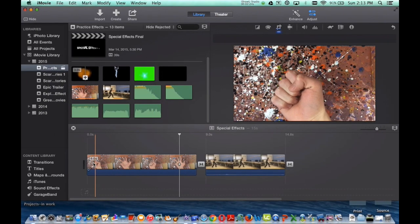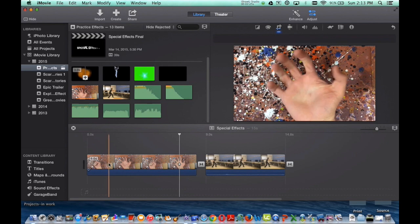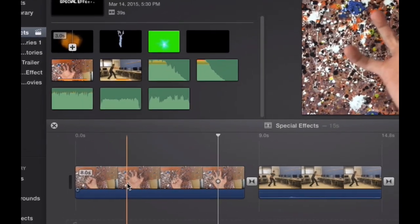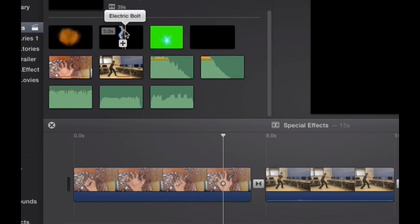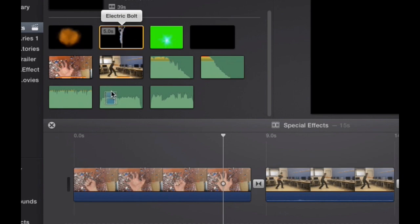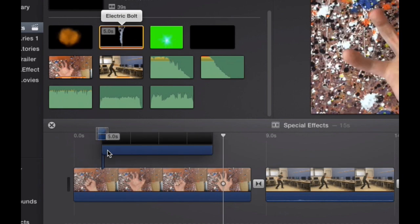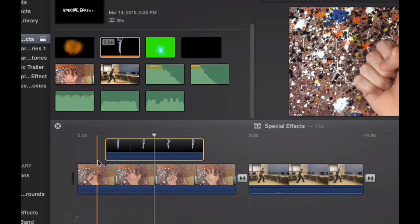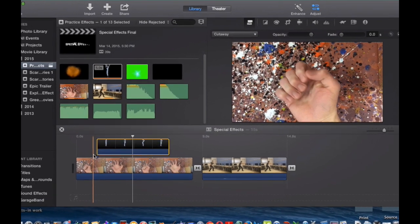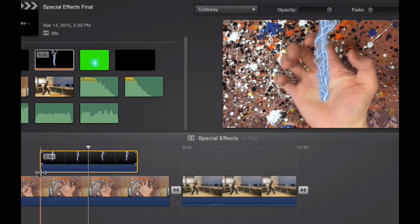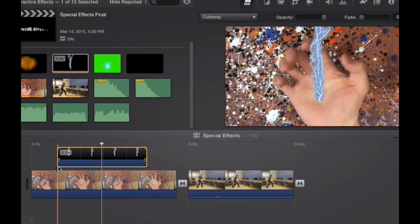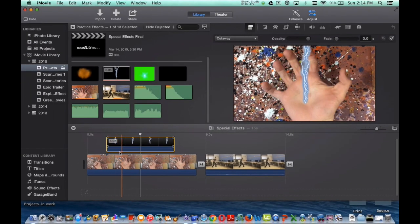Right here in the beginning of my hand, I'm going to have the electric bolt appearing. So I'm going to grab my electric bolt, drag it on top, and I want to make sure it lines up so as soon as my hand opens, the electric bolt comes out. I like that.